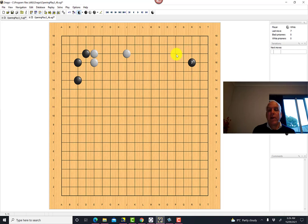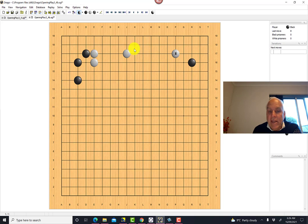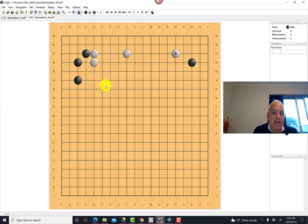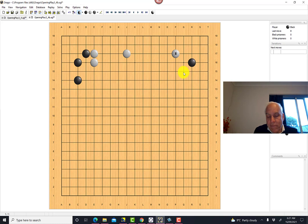Now suppose black plays here and white also plays this low approach move. In this case, white is extending from this position, so we'll take the whole board into consideration. Black is reluctant to do the same thing he did on the other side, because then these two strong positions that white forms will really give him potential for making a very large territory on the side here. This could easily grow to be a really big thing, which would much dwarf the relatively small corner territories that black would occupy.